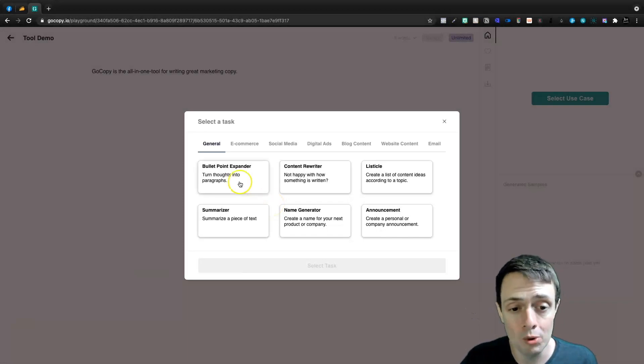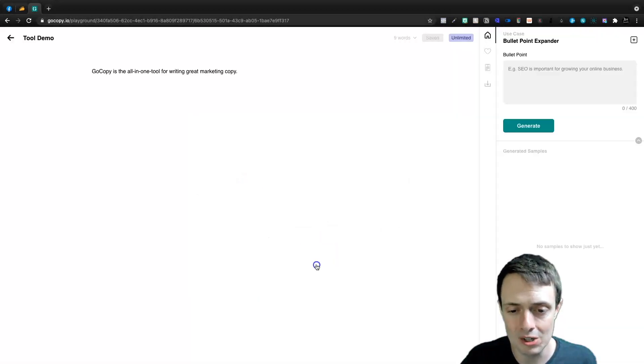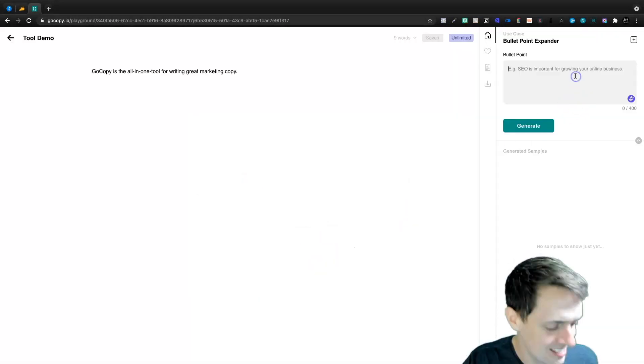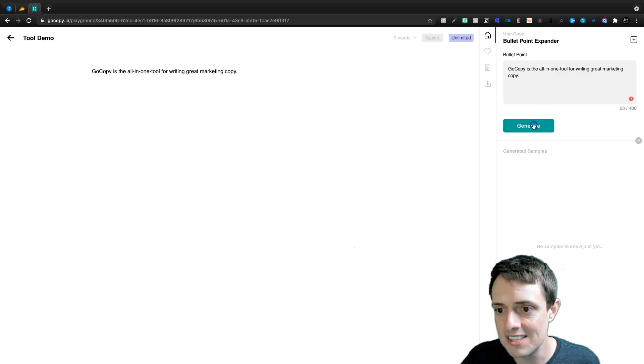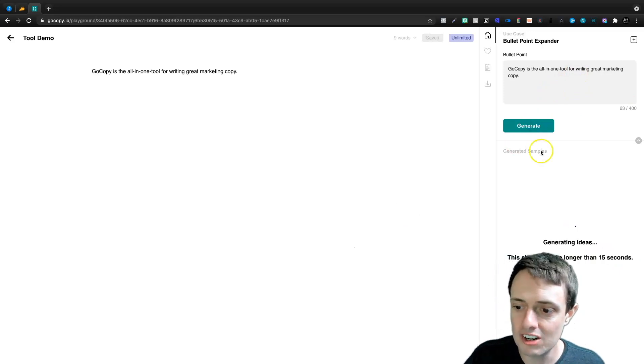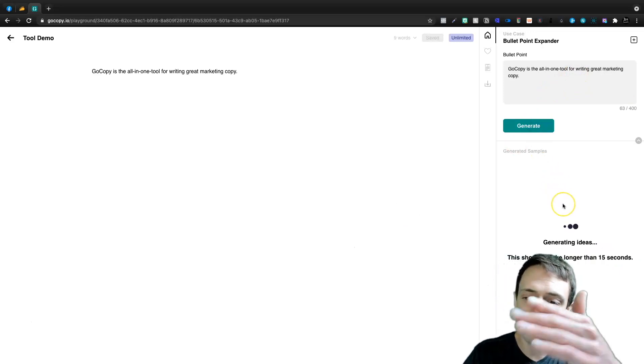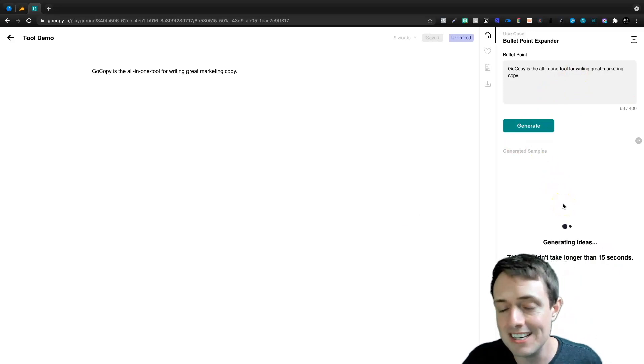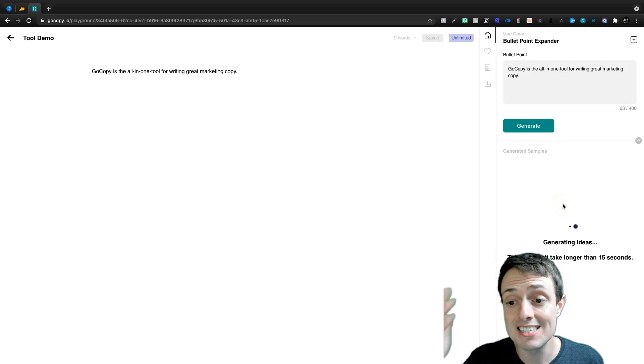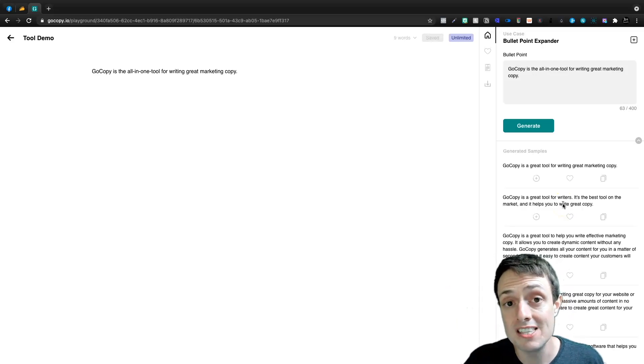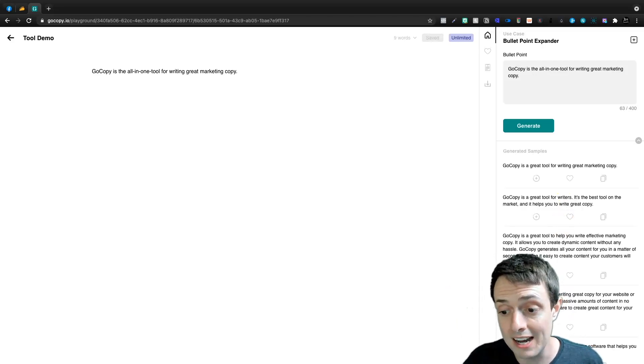But the Bullet Point Expander, again, you put in a bullet point and we'll do that here. Let's select this task and you paste in your sentence and you click Generate. And then you're going to get some ideas in about 15 seconds as far as the actual paragraphs.